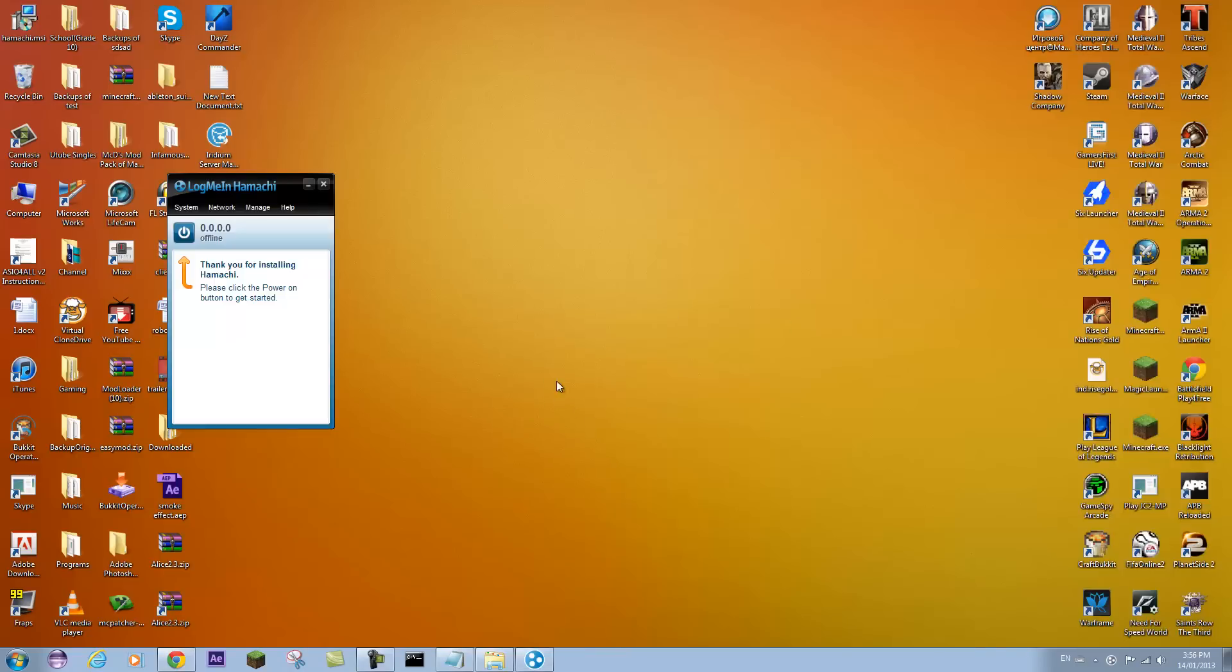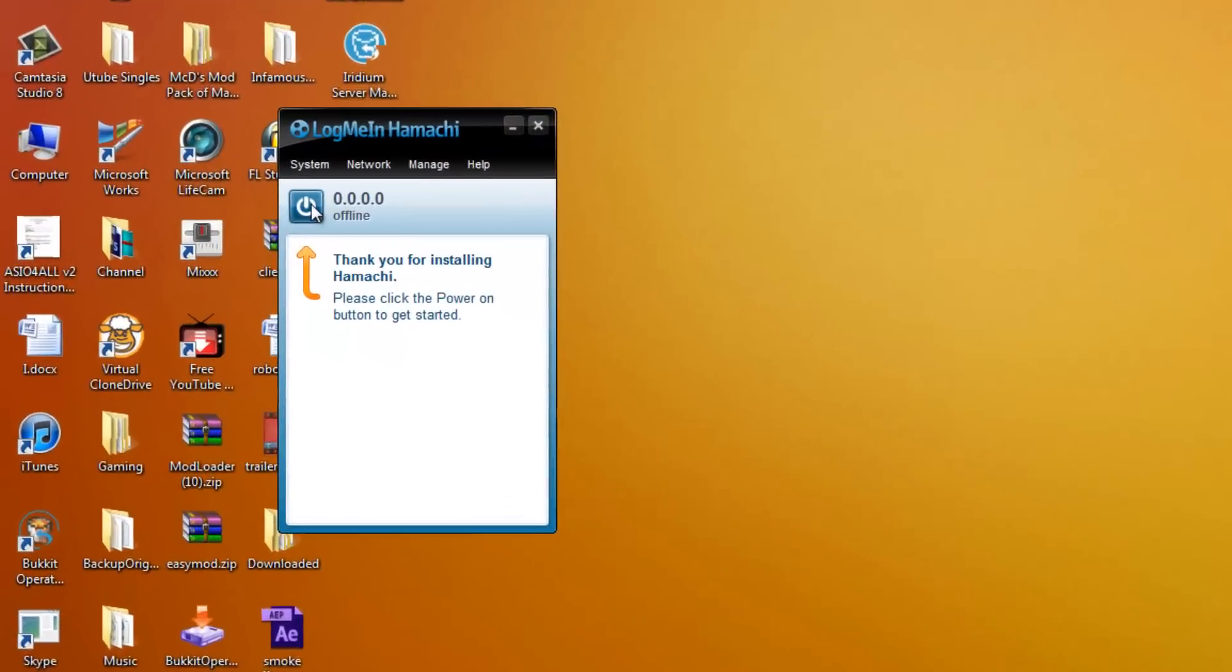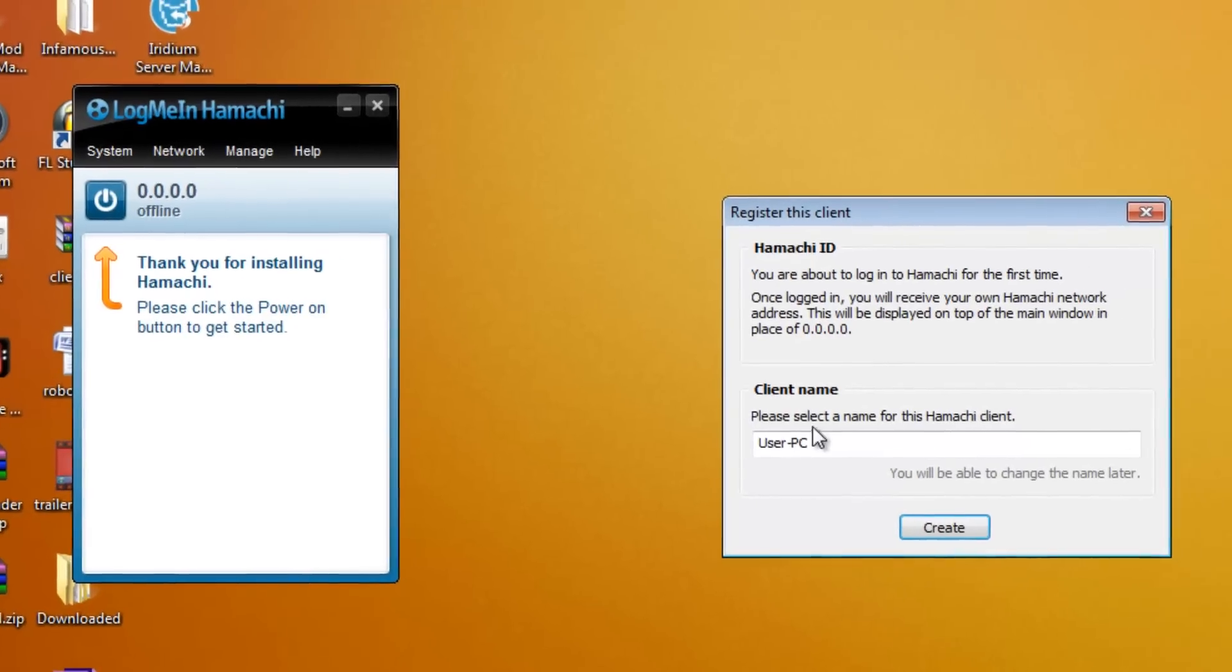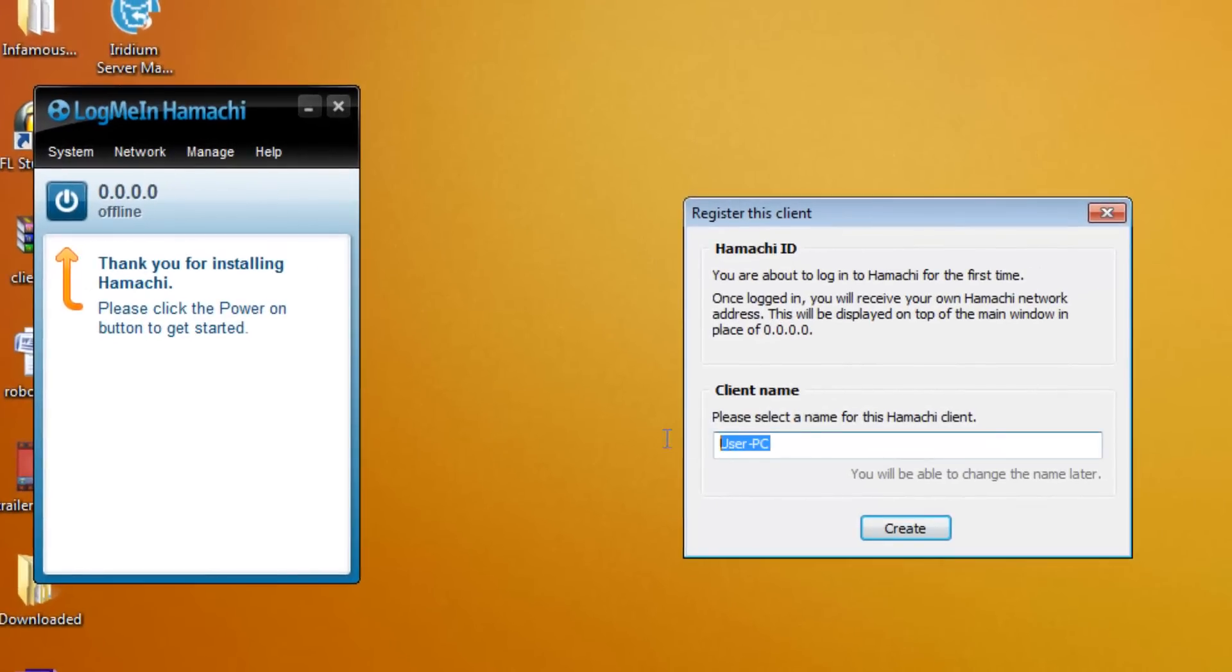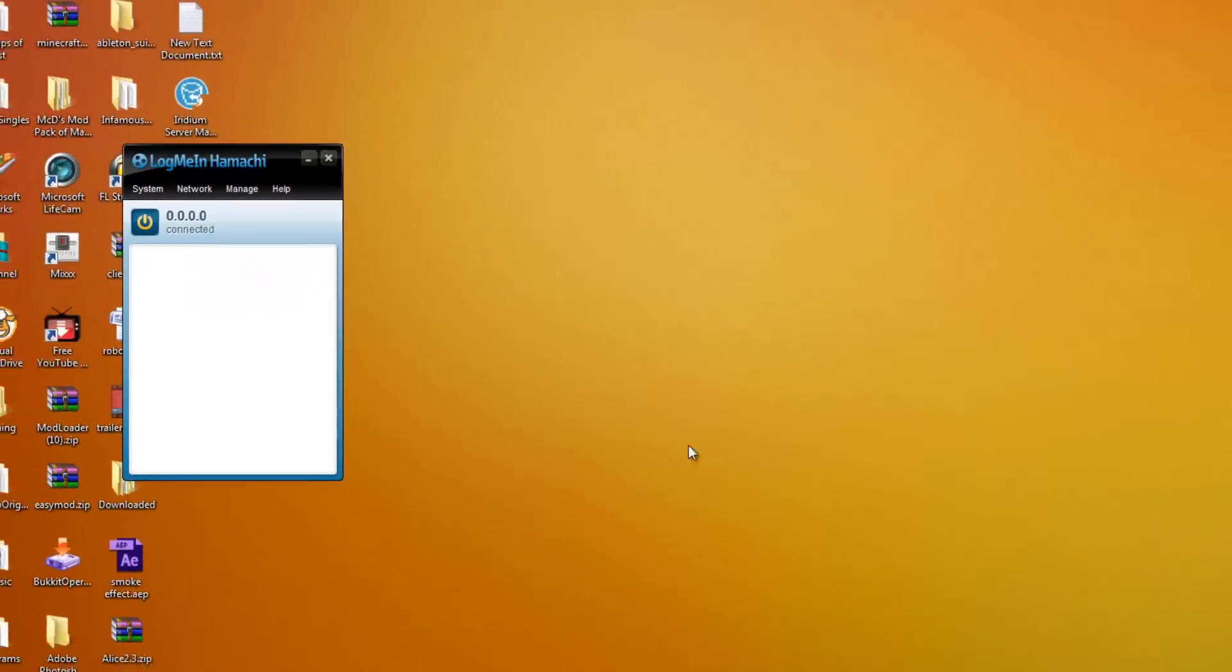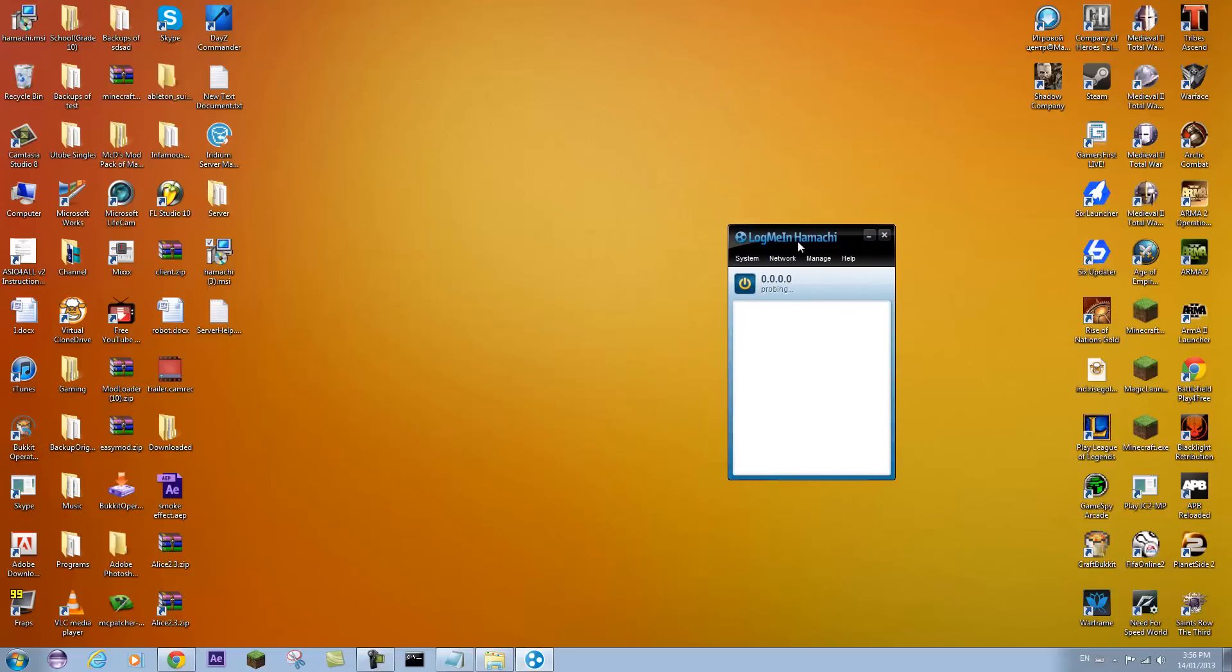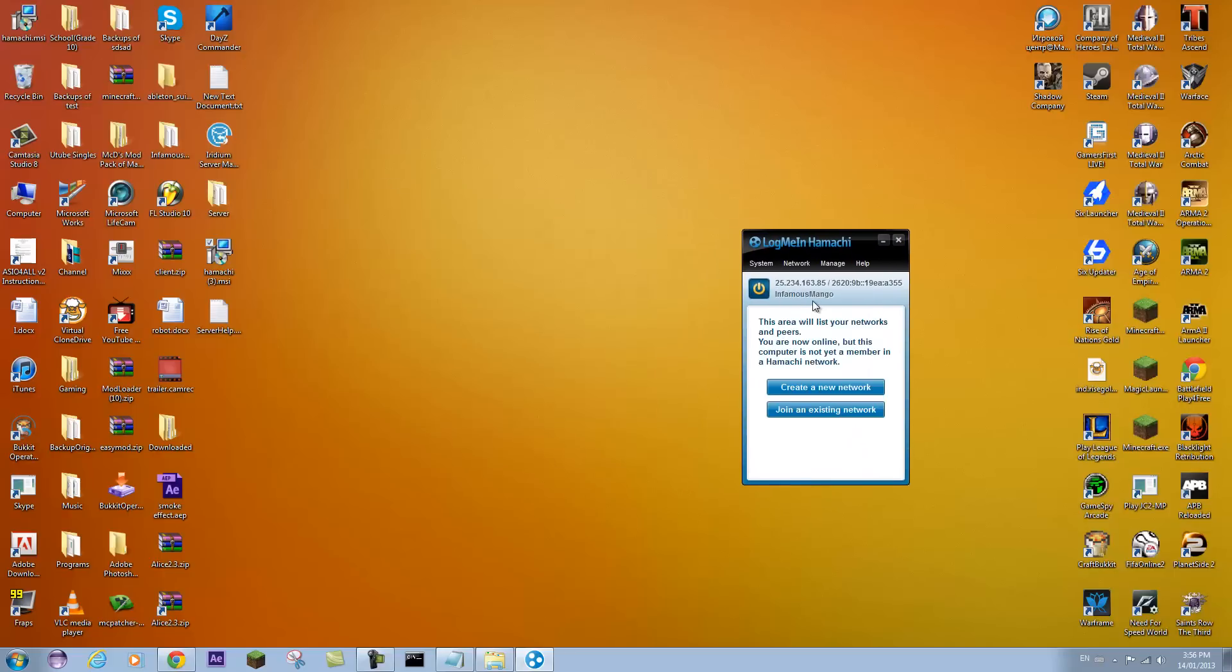And it should load up. Now you'll see a power button over here. You're going to click on that. And you're going to pick a client name. So I'll call myself Infamous Mango. Create. And that should start to say probing. You're going to wait a few seconds as well. And there we go. Now it says Infamous Mango. Create a new network or join an existing network.